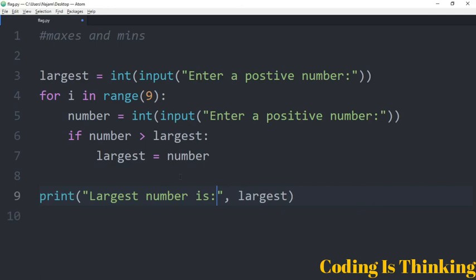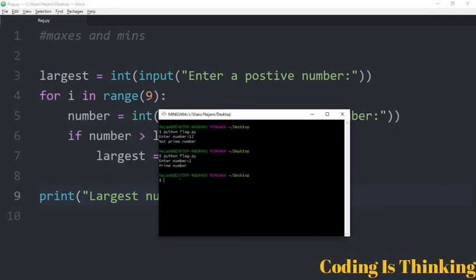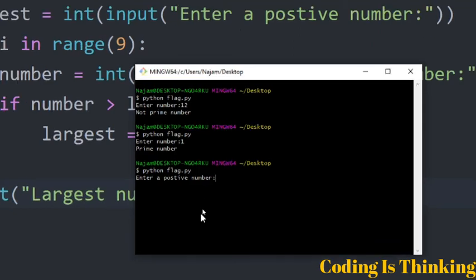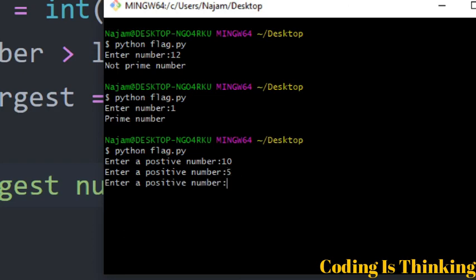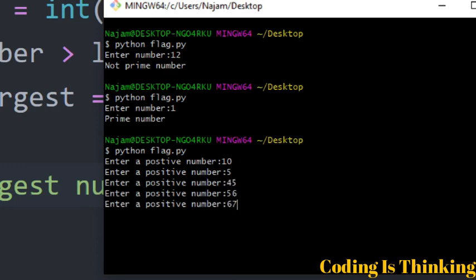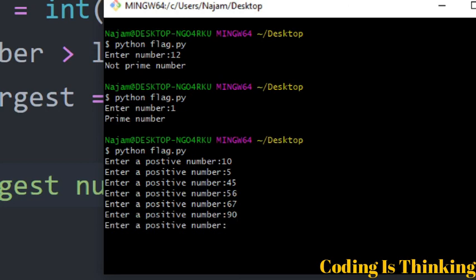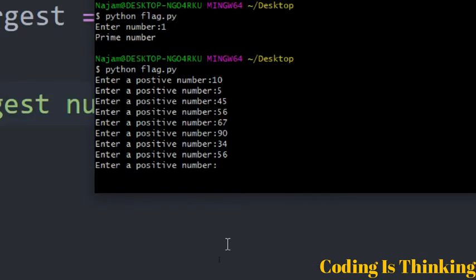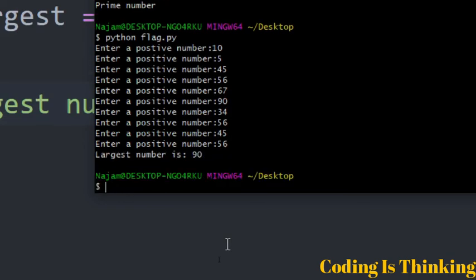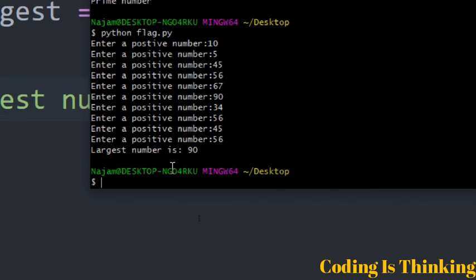Let's run this program. I want to give a number: 10 for example. The second number is 5, then 45, 56, 90, 34, 56. It takes 10 numbers — let's say 45 and 56 again. The result: largest number is 90. Among the 9 numbers entered, 90 is the largest number.